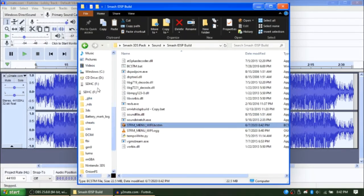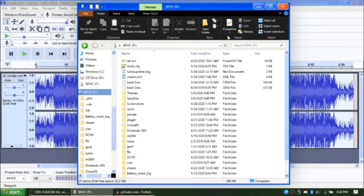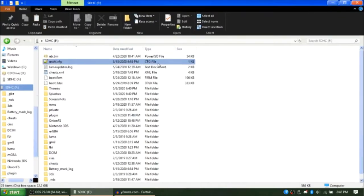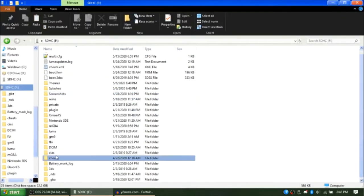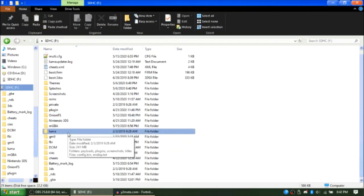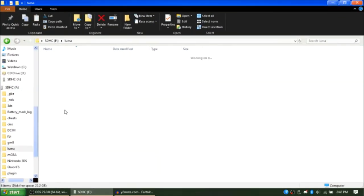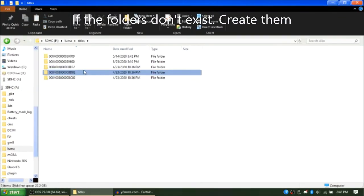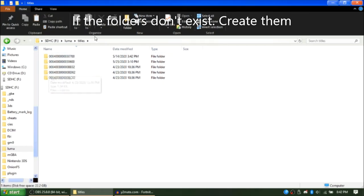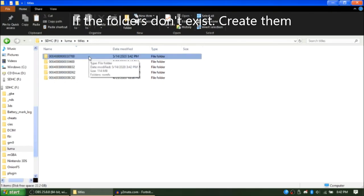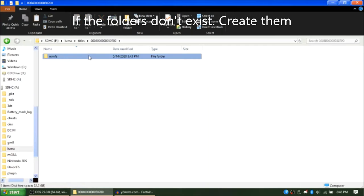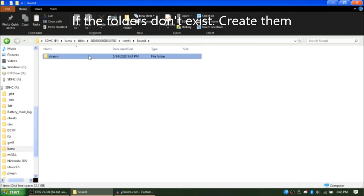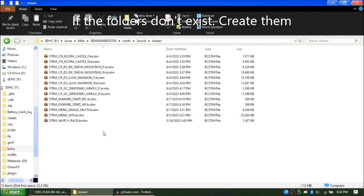Go to Luma, Titles, and put it in your Mario Kart 7's game ID folder. In this case, I'll put it into this one. RomFS, Sound, Stream, and paste it in here.